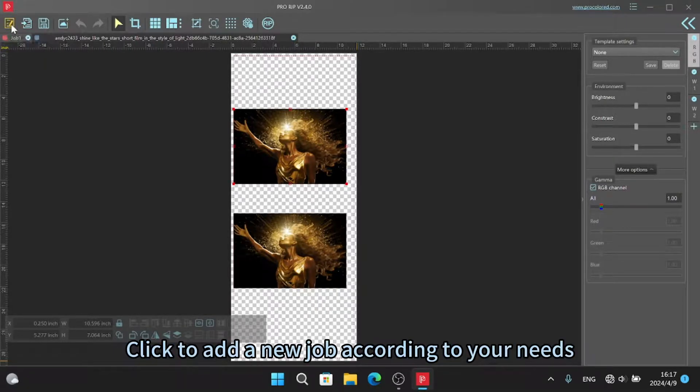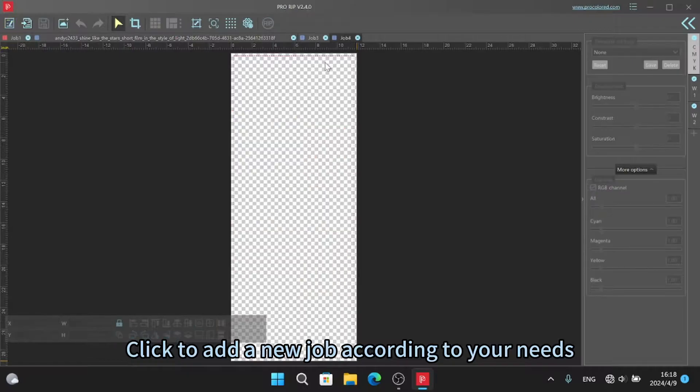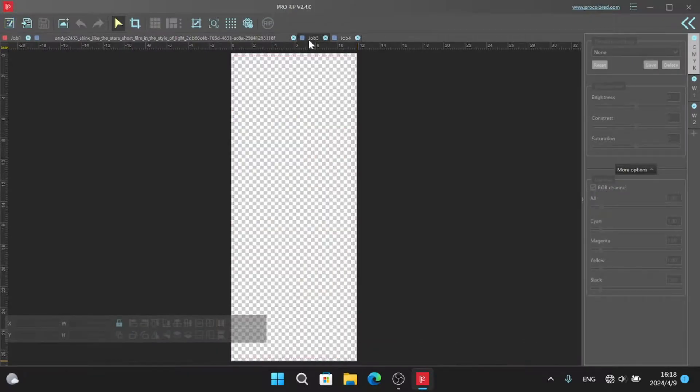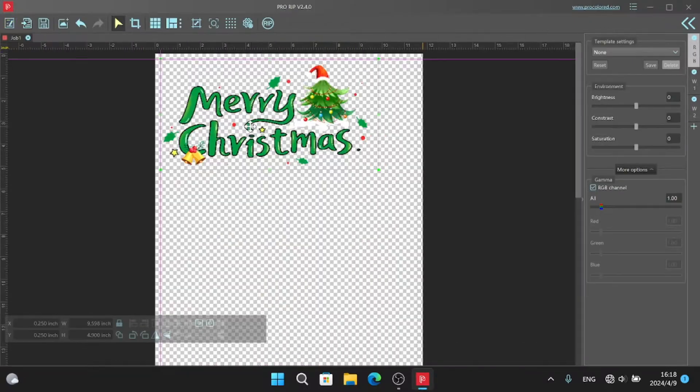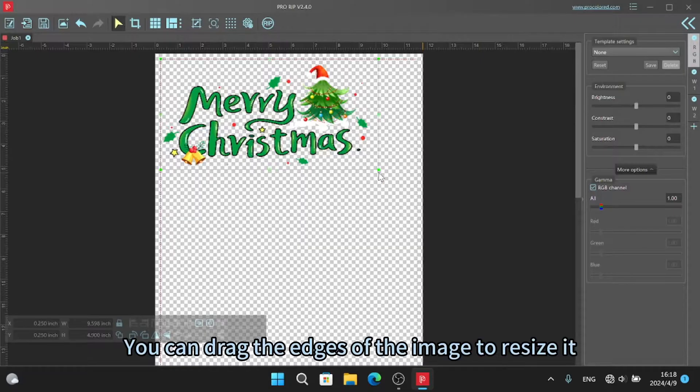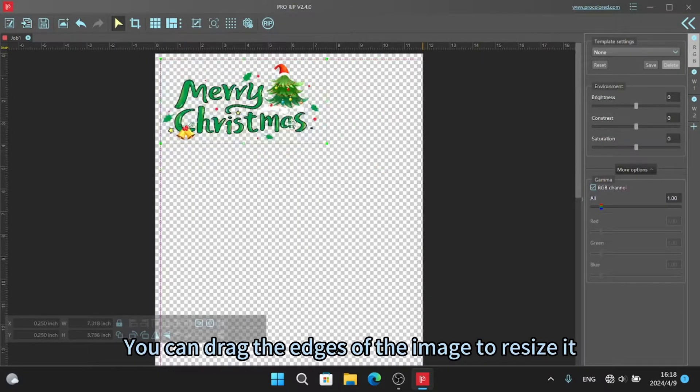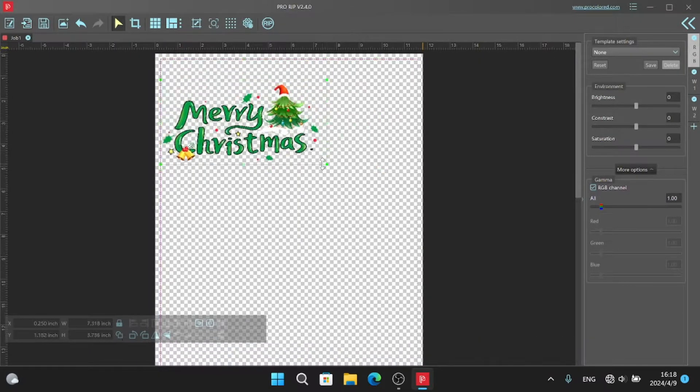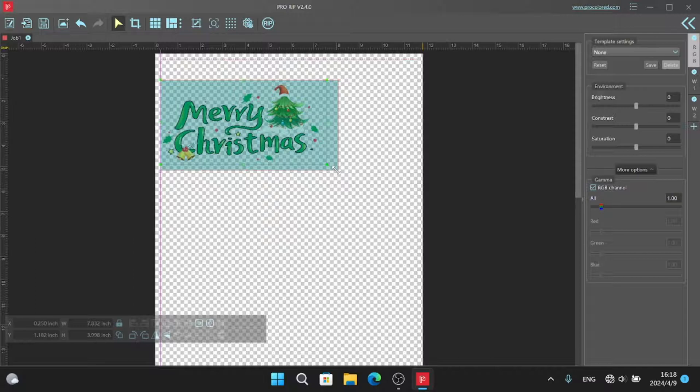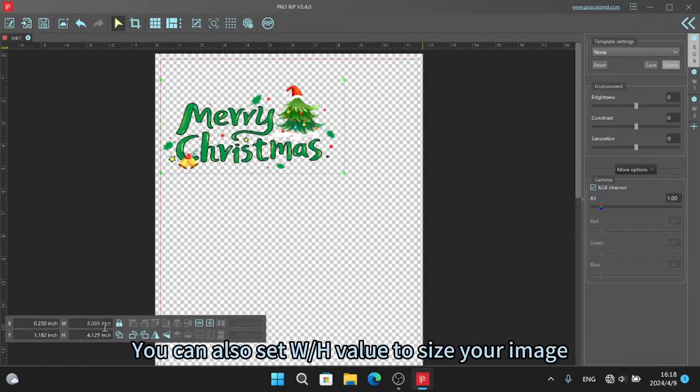Click to add a new job according to your needs. You can drag the edges of the image to resize it. You can also set W and H values to size your image.